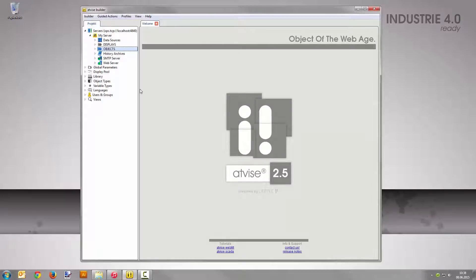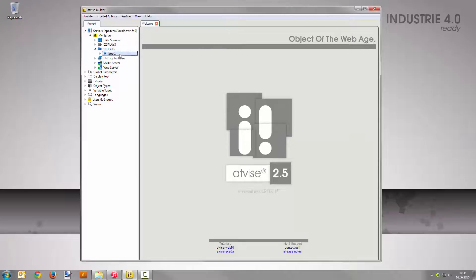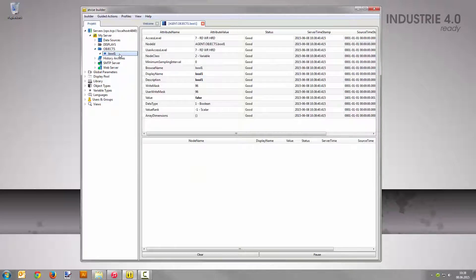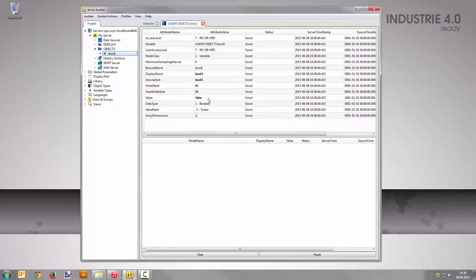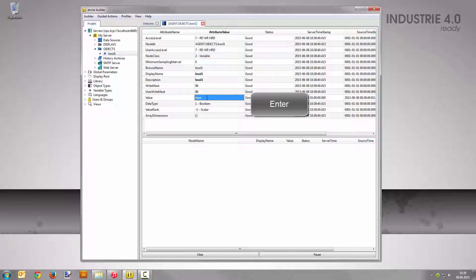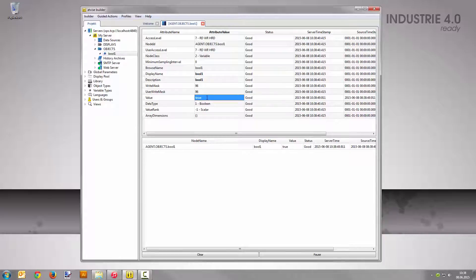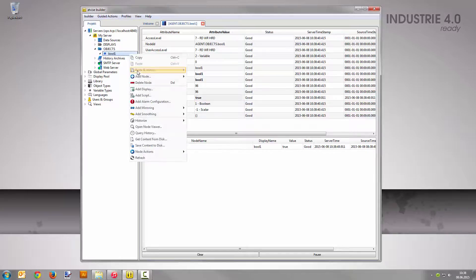Double-click the new node bool1 in the Project Tree to edit it. Change the value in the corresponding input field to True. Confirm the value change by pressing the Enter key. In order to create an alarm configuration, right-click the new node and select Add Alarm Configuration.